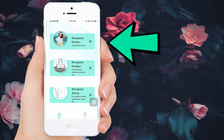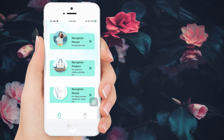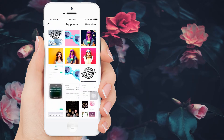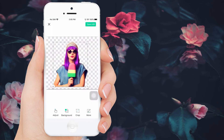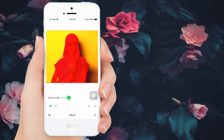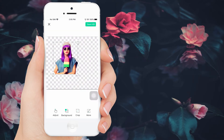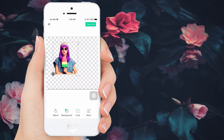Tap it to get the image that you will use. Then the app will automatically delete the background — simply wait until the process is done. If you are not satisfied with the result, tap this icon to manually erase the remaining background. You can also duplicate, flip, or resize your image the way you want it.